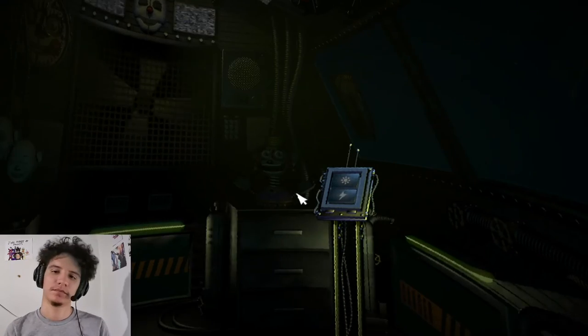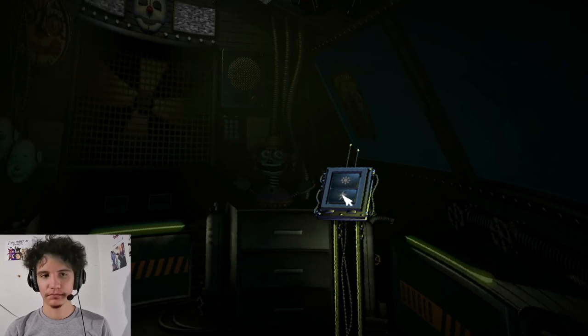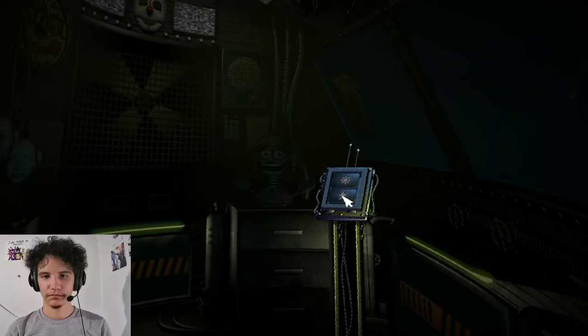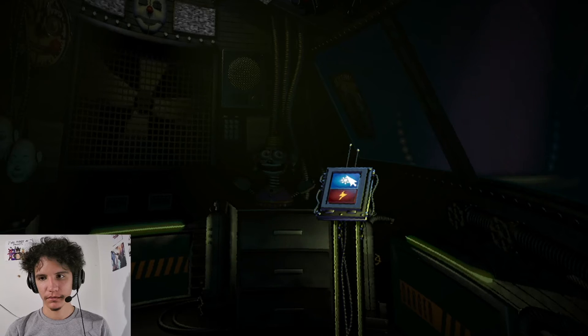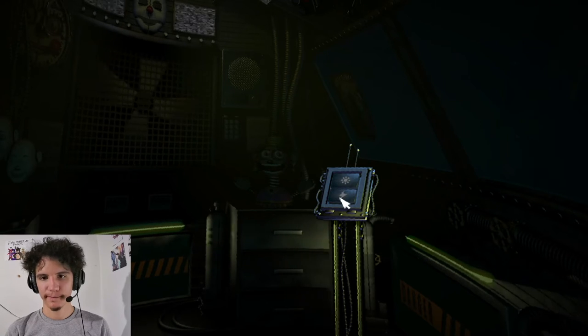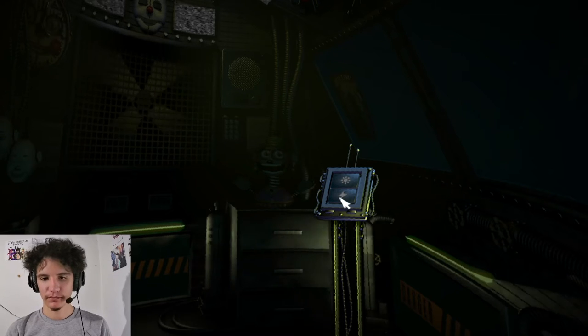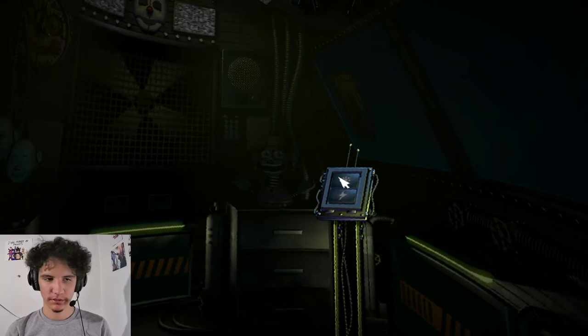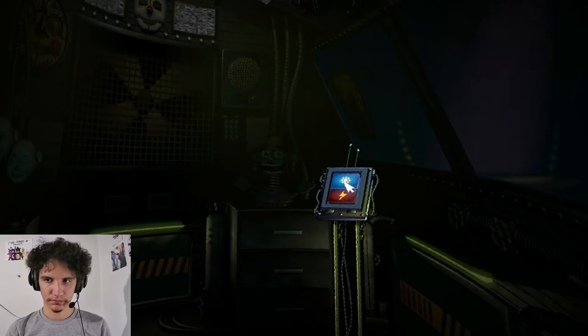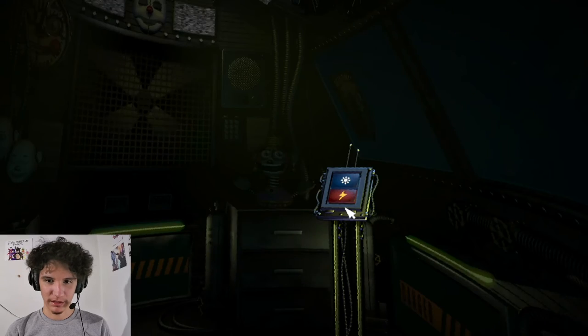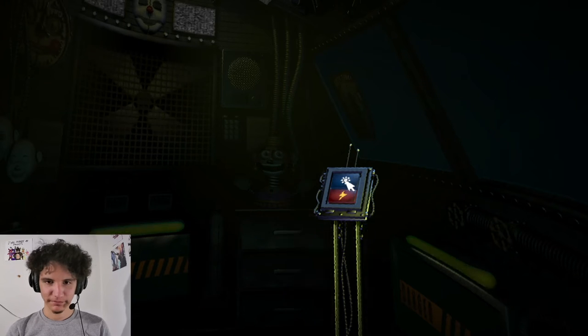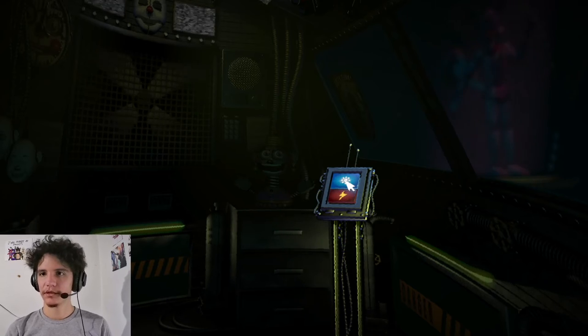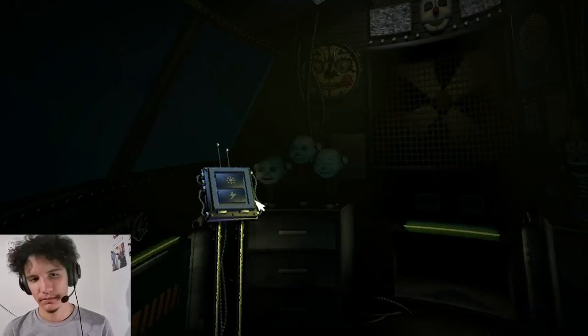Now, view the window to your right. This is the Funtime Auditorium, where Funtime Foxy encourages kids to play and share. Try the light. Let's see what Funtime Foxy is up to. Looks like Funtime Foxy is taking the day off. Let's motivate Funtime Foxy with a controlled shock. Let's try another controlled shock. That's cool. Looks like Funtime Foxy is in perfect working order. Great job.